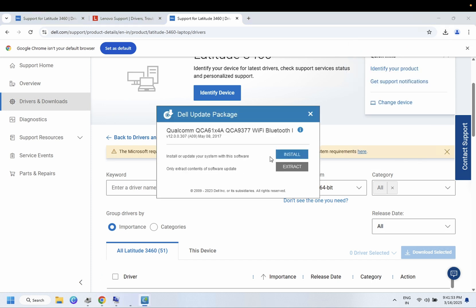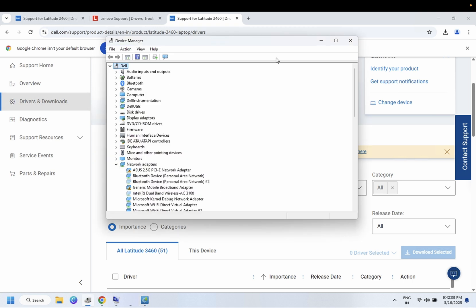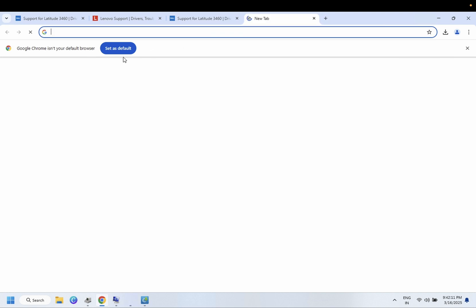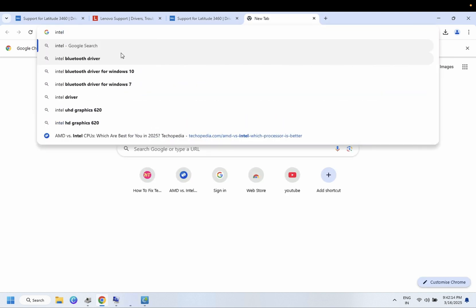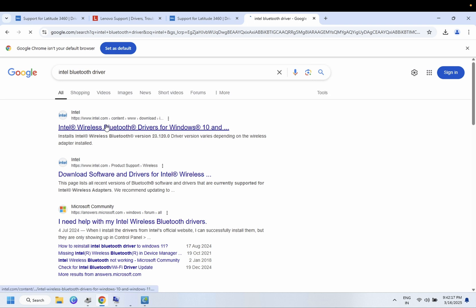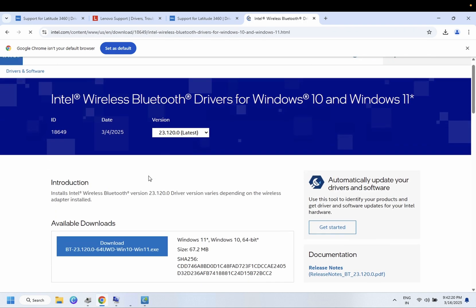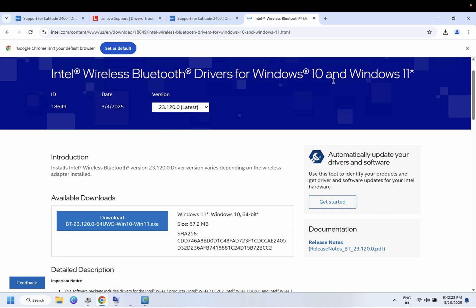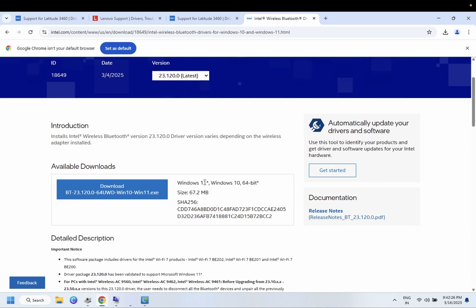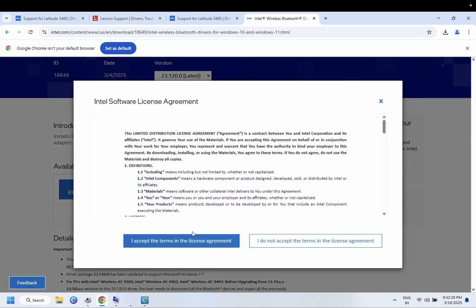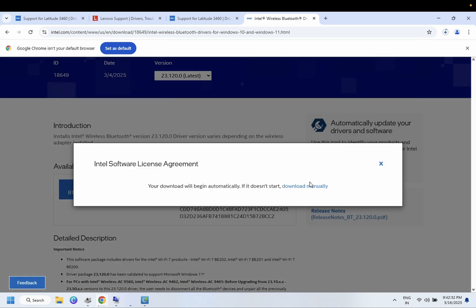If this driver is not working and even after installing it Bluetooth is still not showing up, you can look for the Intel Bluetooth driver. This is a common driver that should work in 70 to 80% of cases. It supports Windows 10 and 11 (64-bit). Just install it and accept the terms and conditions. Only follow this step if the first step is not working on your Windows.